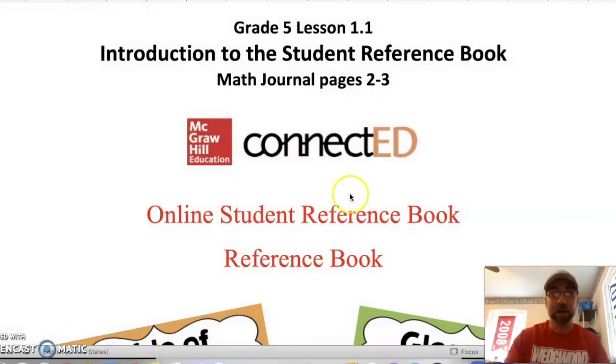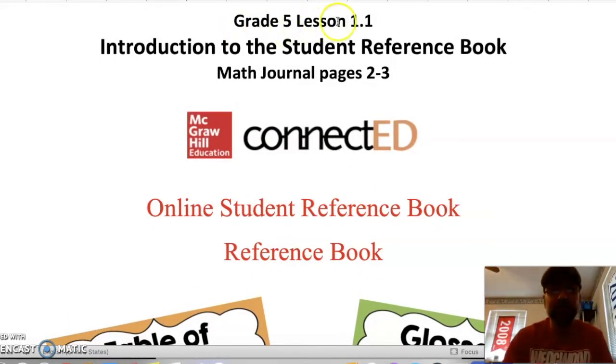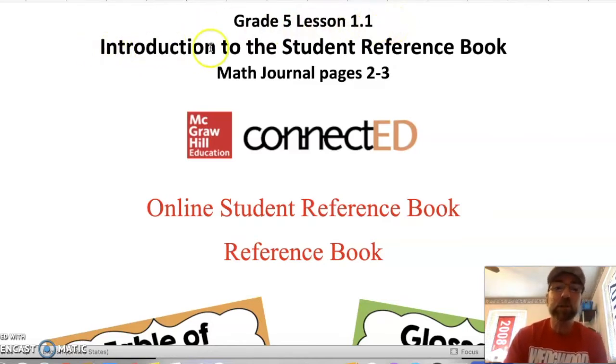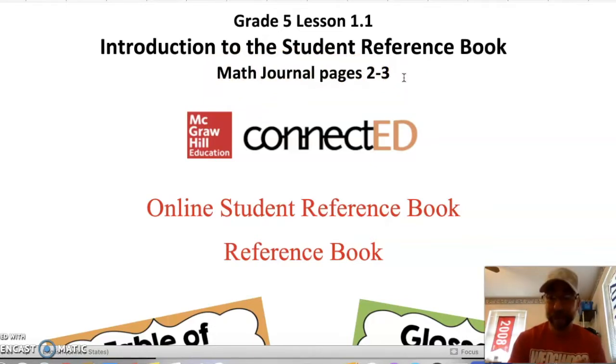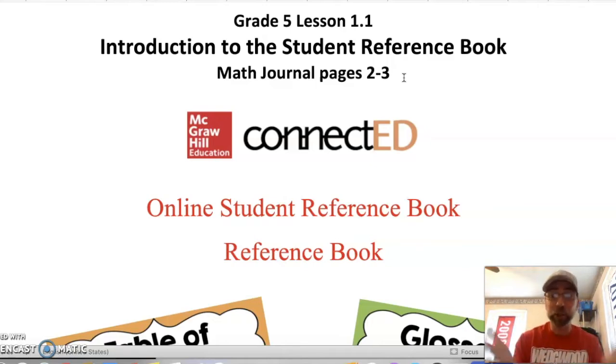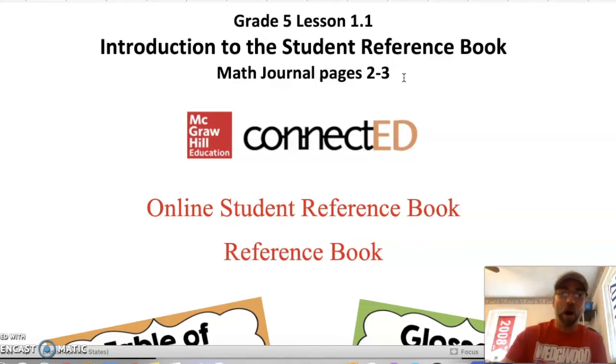Hey there, fifth grade! How's everybody doing today? Welcome back to another school year. My name is Mr. Enzi, math teacher from Wedgwood Elementary School. Today we will have our very first remote learning math lesson of the school year. Today we are going to be doing Grade 5 Lesson 1.1. You will need math journal pages 2 to 3, and you can do it right in your math journal or in ConnectEd — your choice.